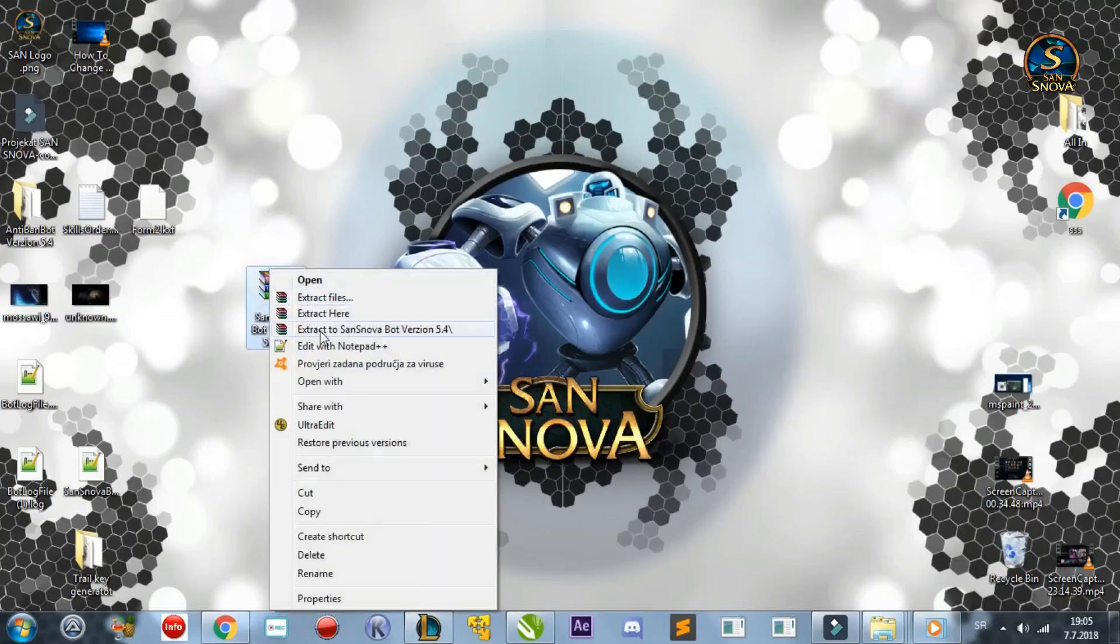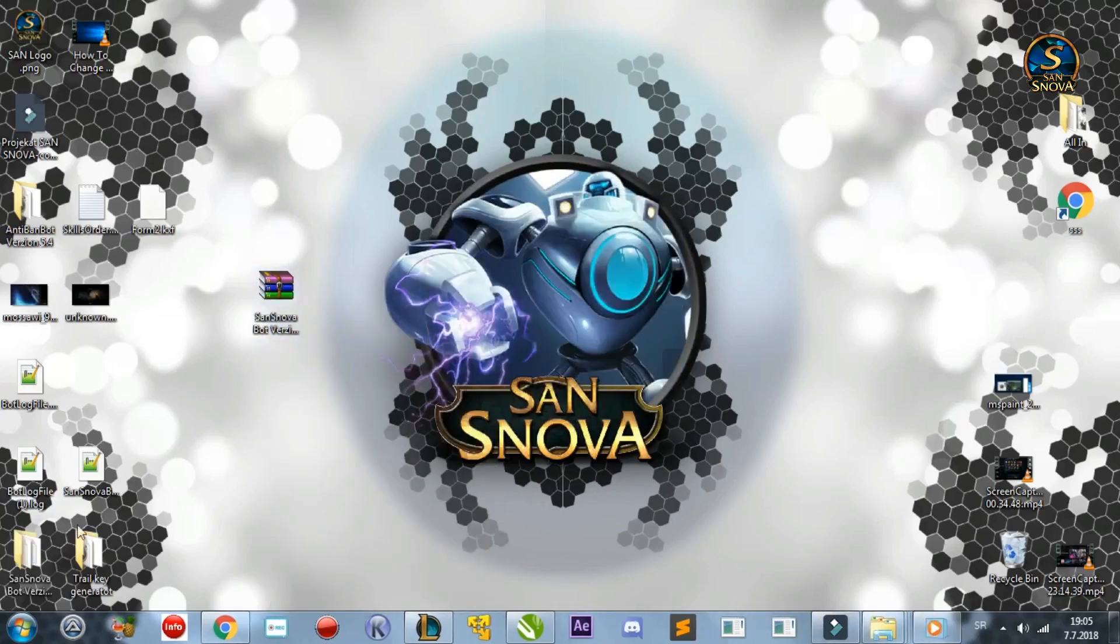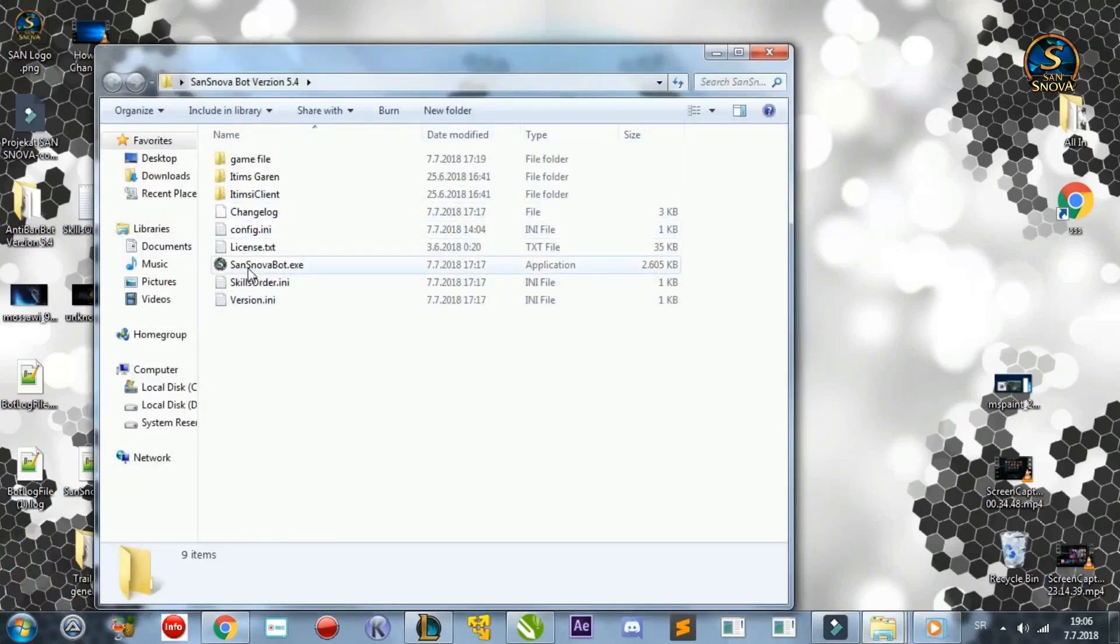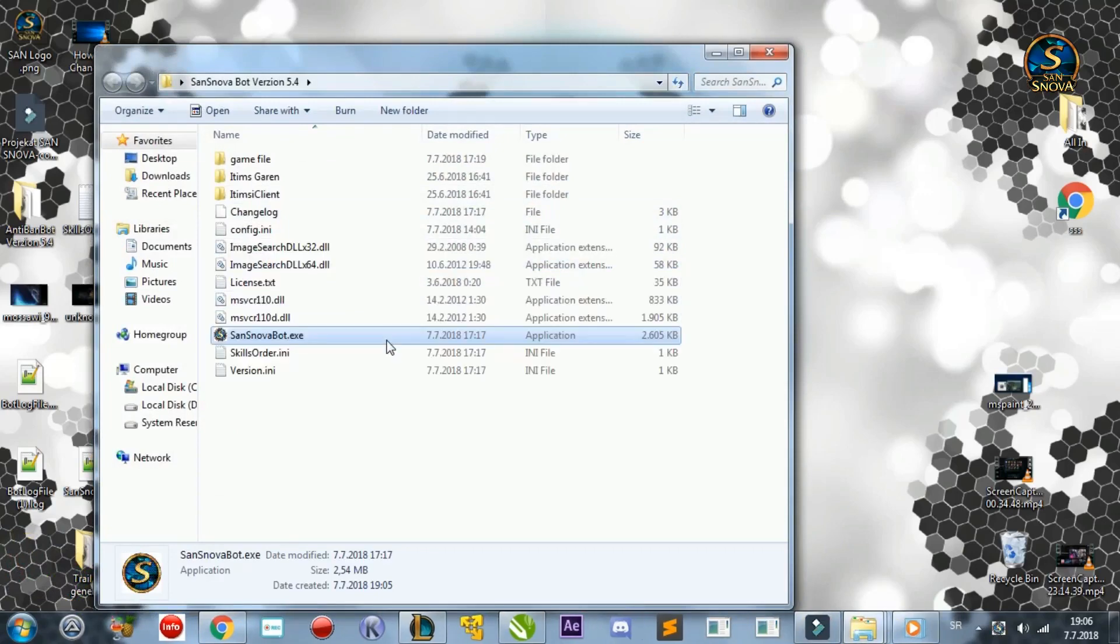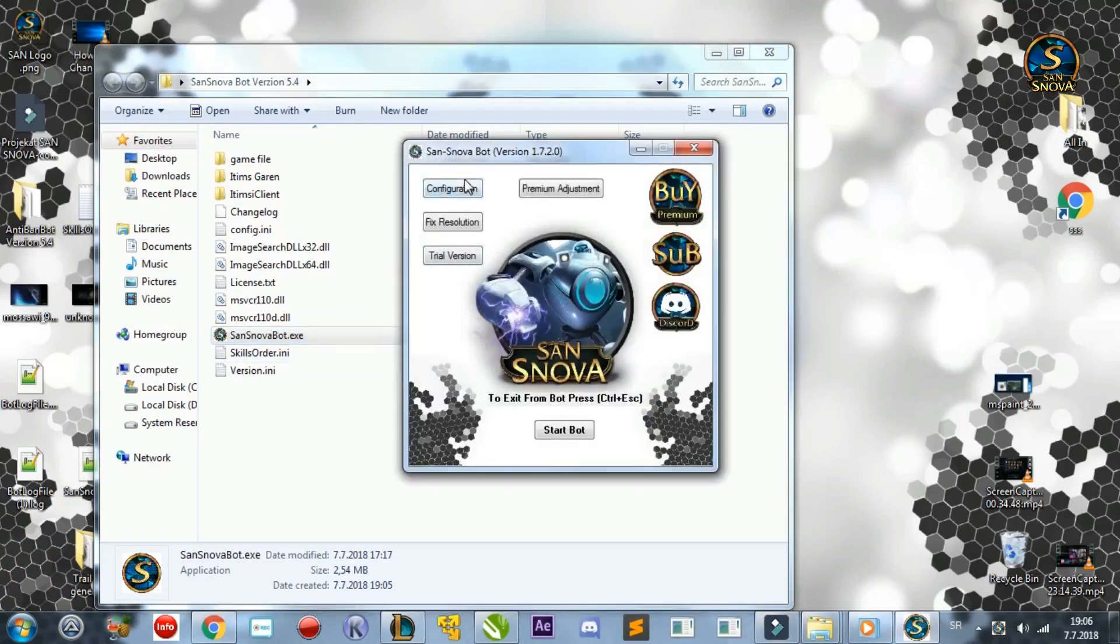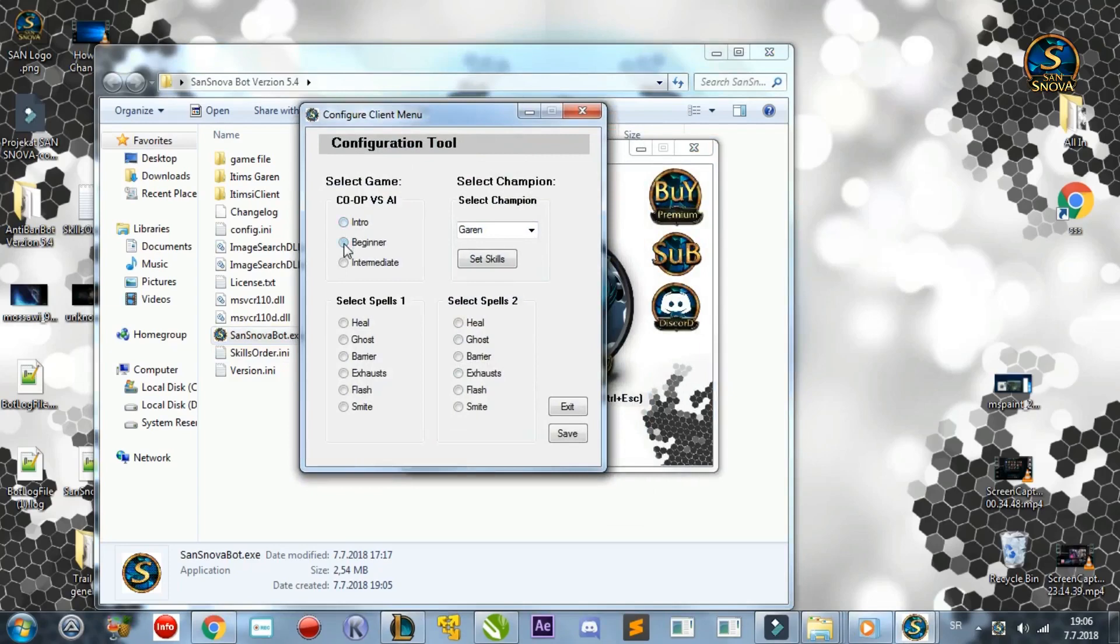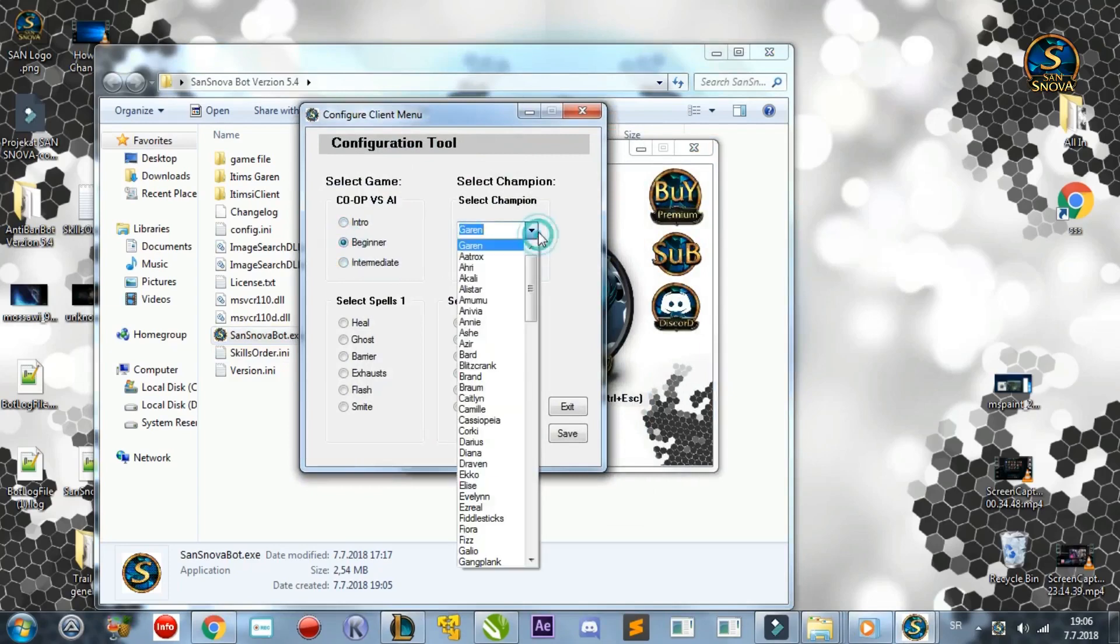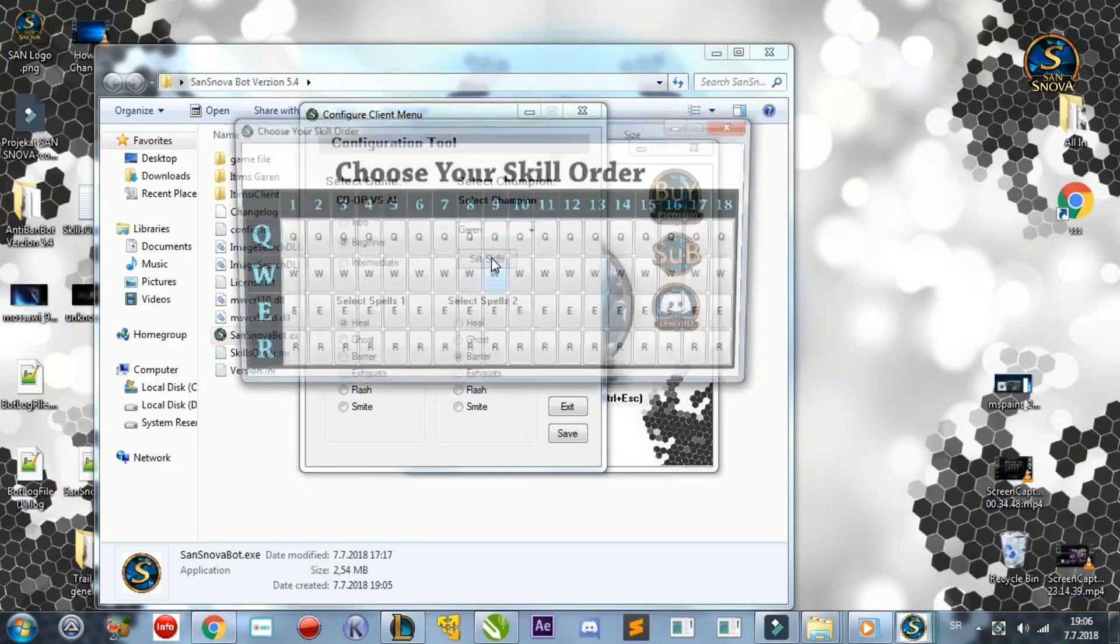The download of the bot is in the description. Download it and put it into a folder. Run the program, it should automatically install files, and click on the Configuration button. In this window you can choose the game mode, your favorite champion and spells. I will show you an example, copy me as I go so you don't run into issues.